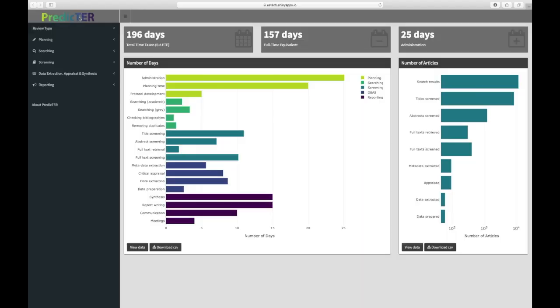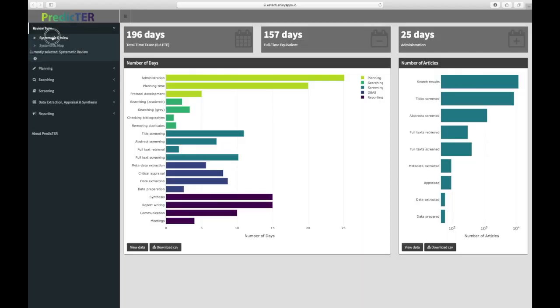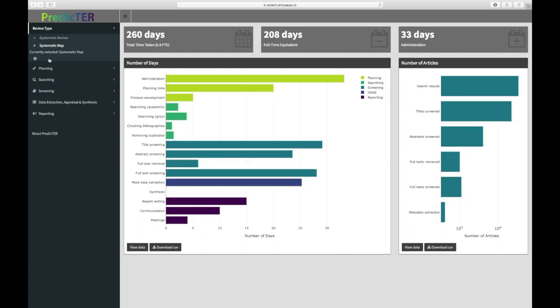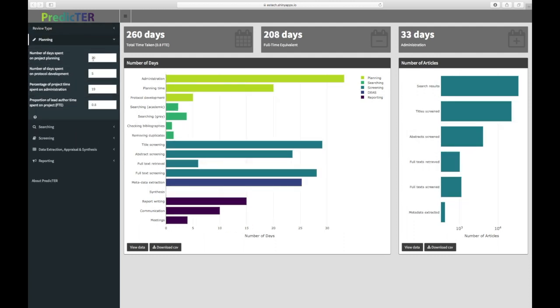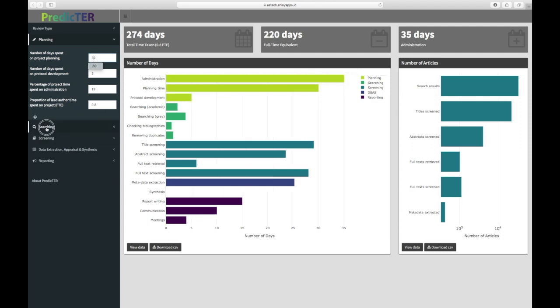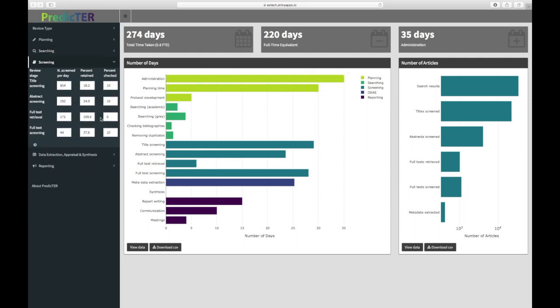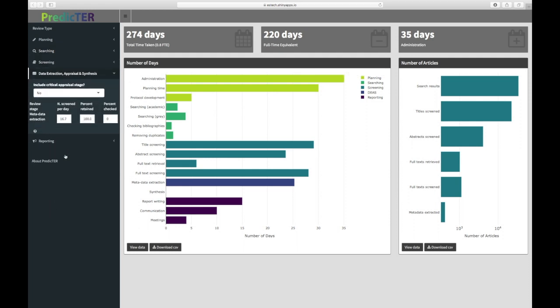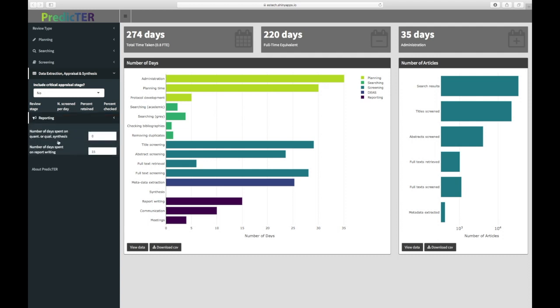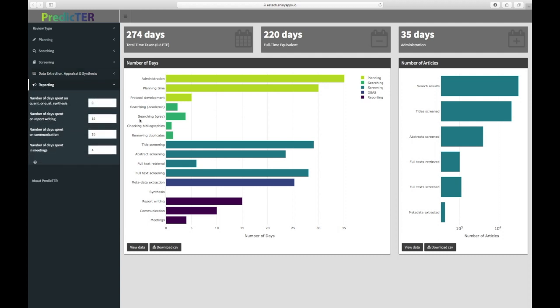We've used those data to produce a tool called predictor.org, which allows people to tweak the defaults to tailor the estimation of how long it takes to conduct a review or a map to their own project. They might know how many search results they're likely to get, or certain activities they definitely want to do and some they don't, and they can use that tool to get an estimation of how long it's likely to take.